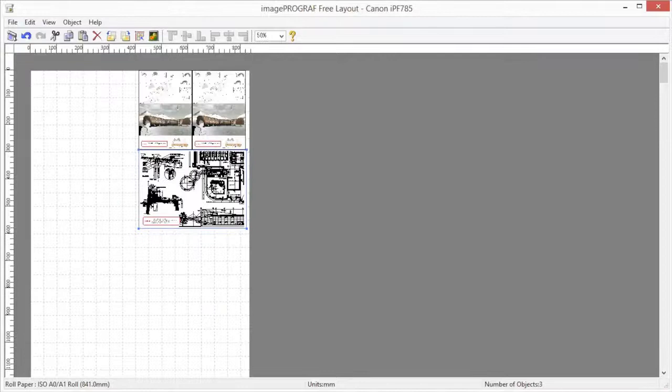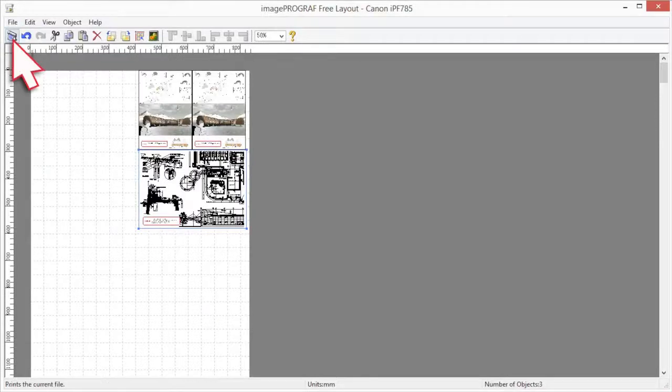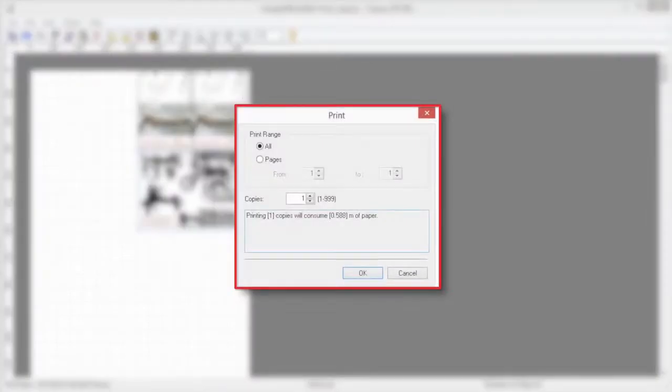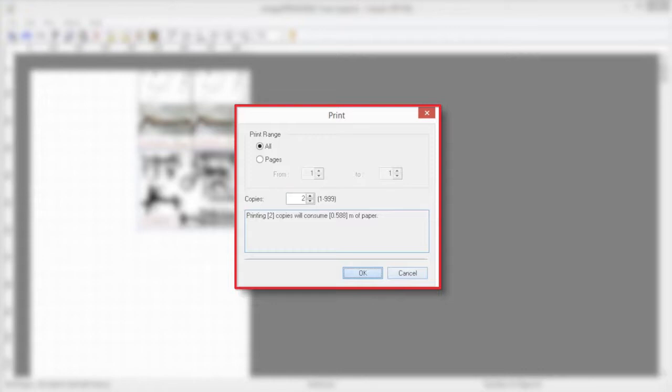When you have completed the detailed settings, click the print icon and select the number of copies. This window will also display the amount of paper that will be consumed for the print job. Click OK to continue.